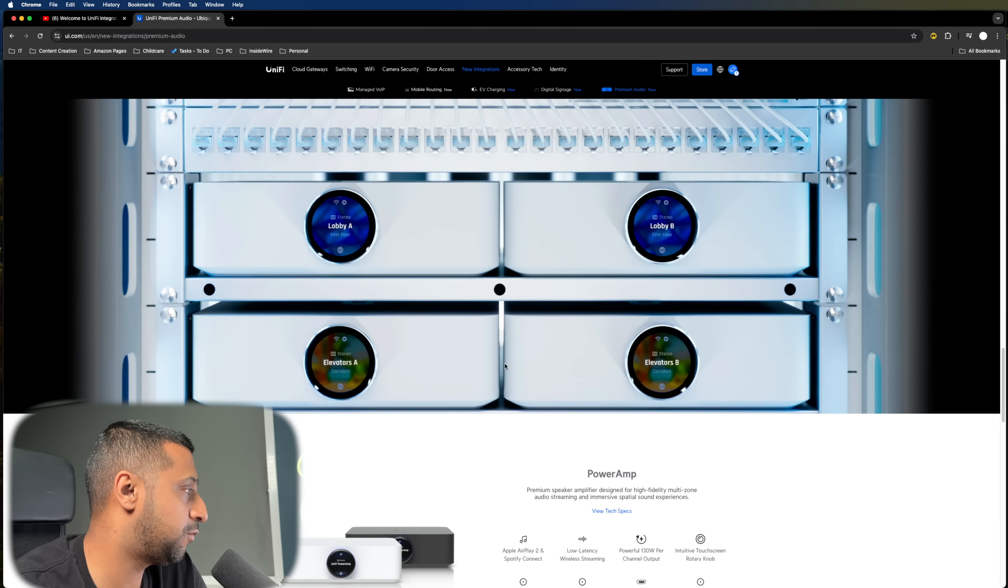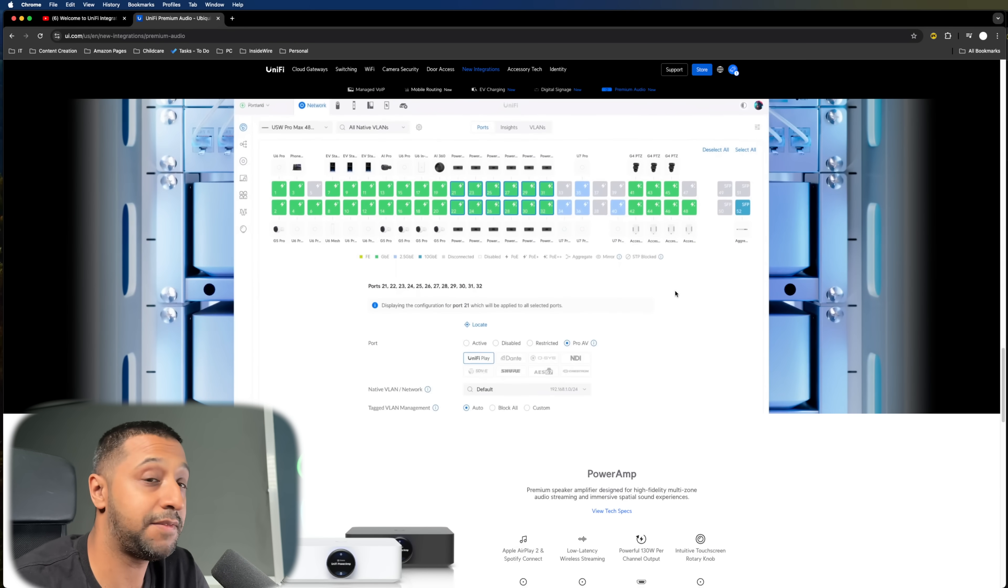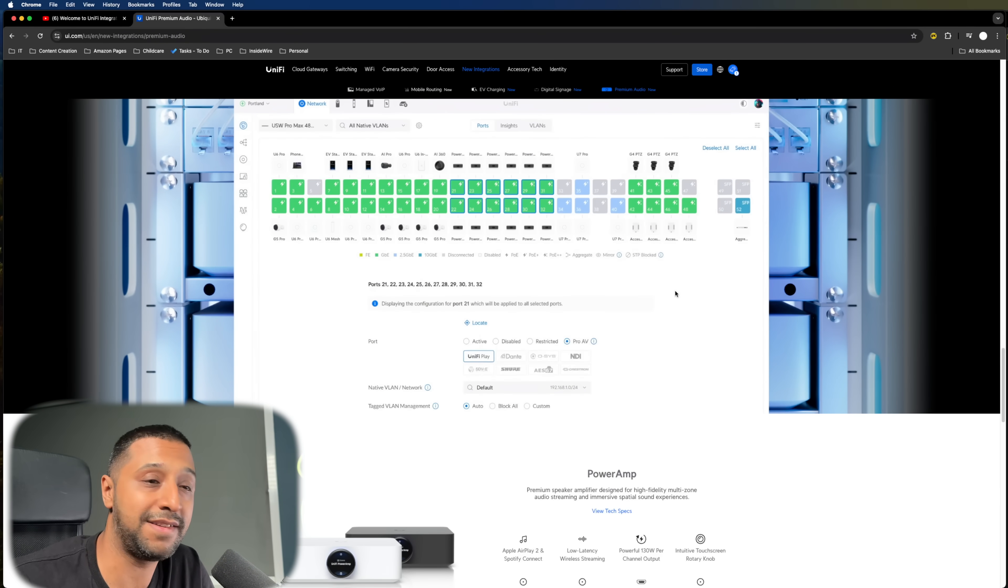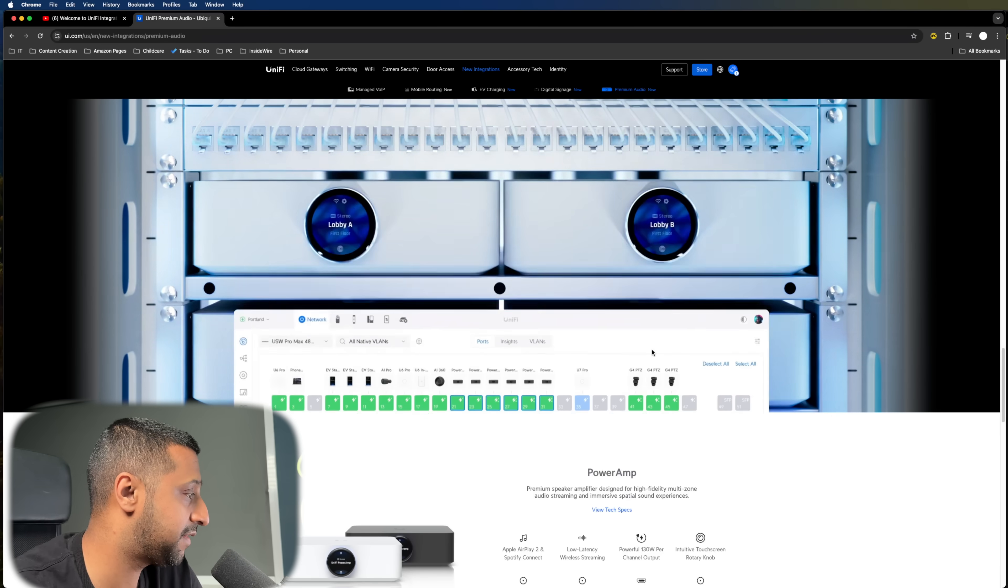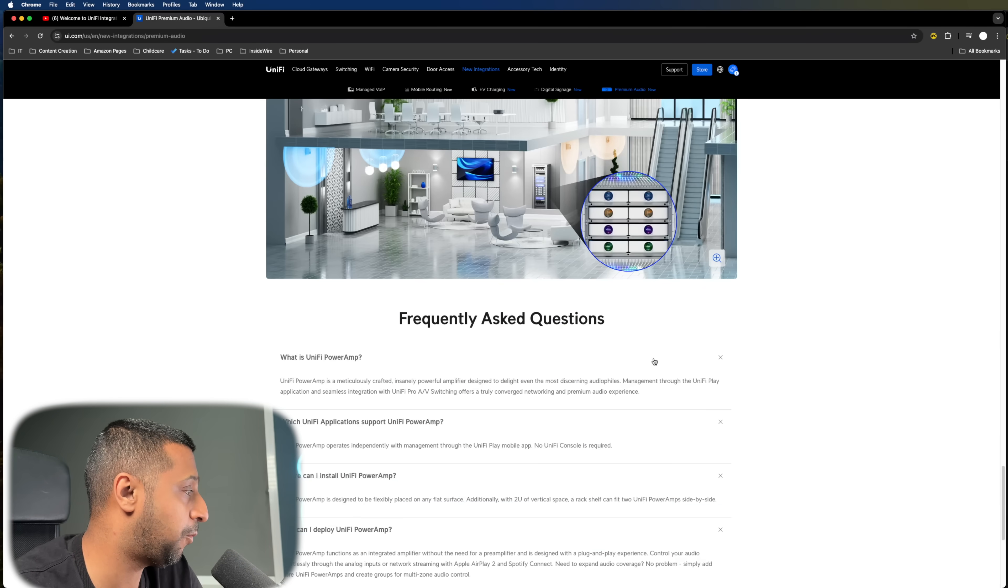And you can see right there was the Unify Play option. I do have to say I do like the look of these devices. They look quite sleek. They look quite nice. So looking forward to getting my hands on one of those.